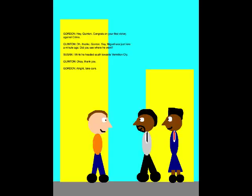Hey Quentin, congrats on your first victory against crime. Oh thanks, Gordon. Say, Miguel was just here a minute ago. Did you see where he went? I think he headed south towards Vermillion City. Okay, thank you. Alright, take care.